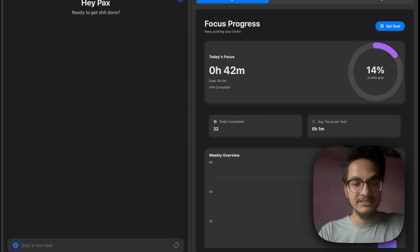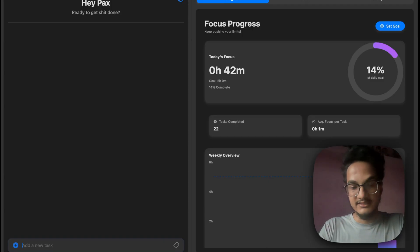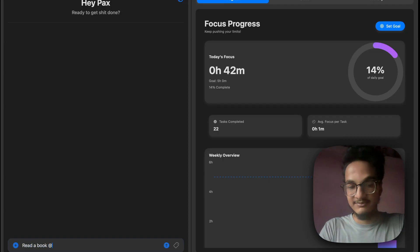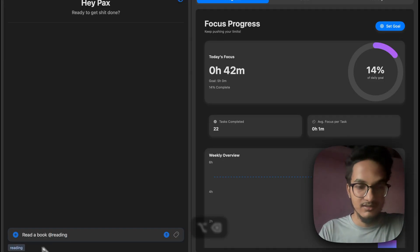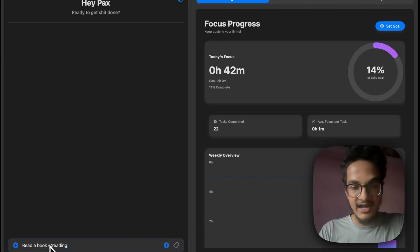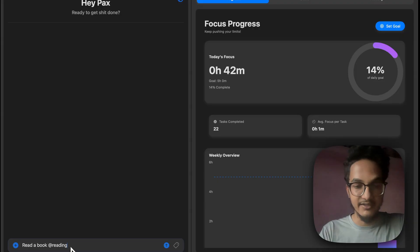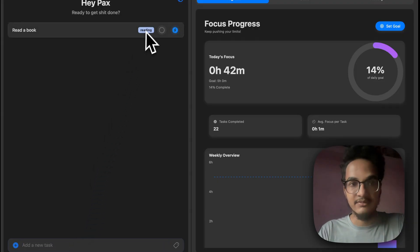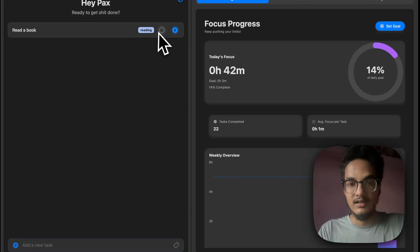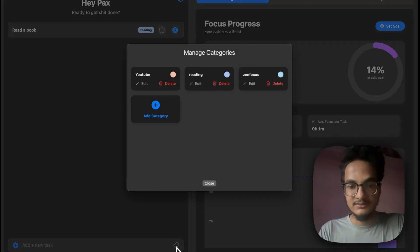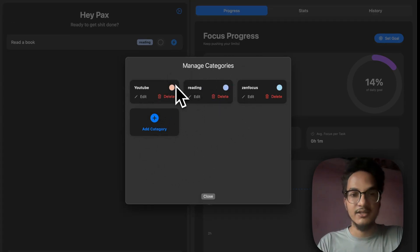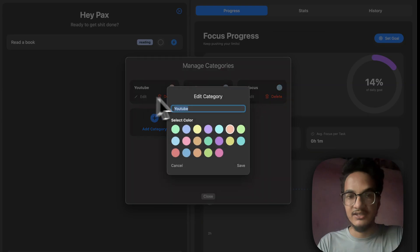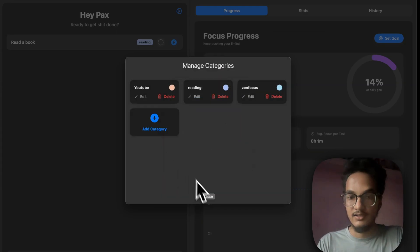Another thing that you can do with tasks is that you can add a category to the task. You can say, read a book, and this belongs to the category reading. And anything that you write after the at symbol will act as a category. You can see here, we have the category reading. To manage categories, you can click on this icon. And it will open this view to manage categories, where you can assign different colors to the category, or you can edit the category.